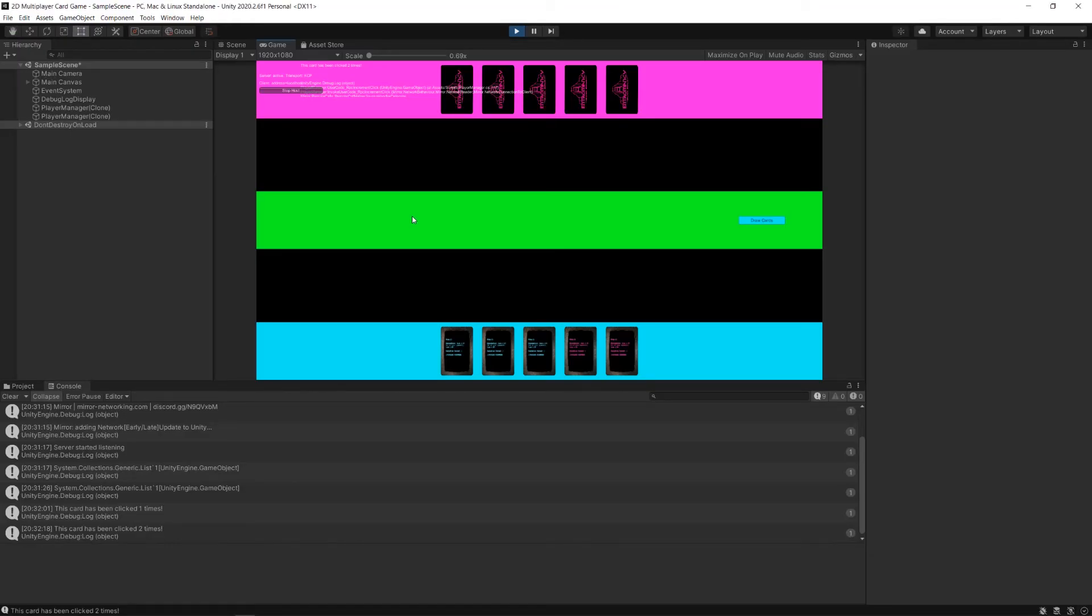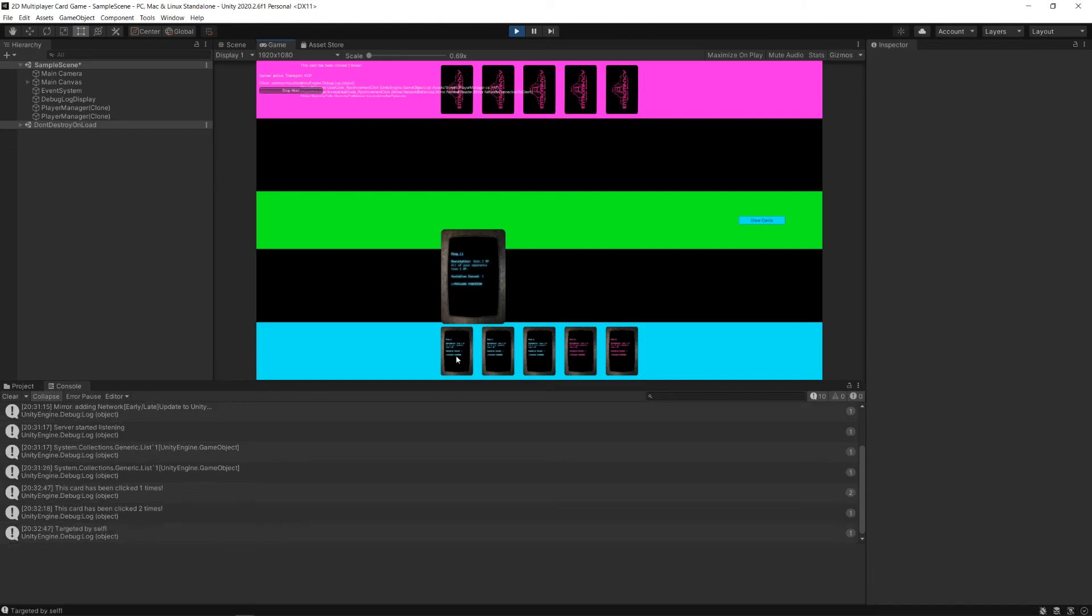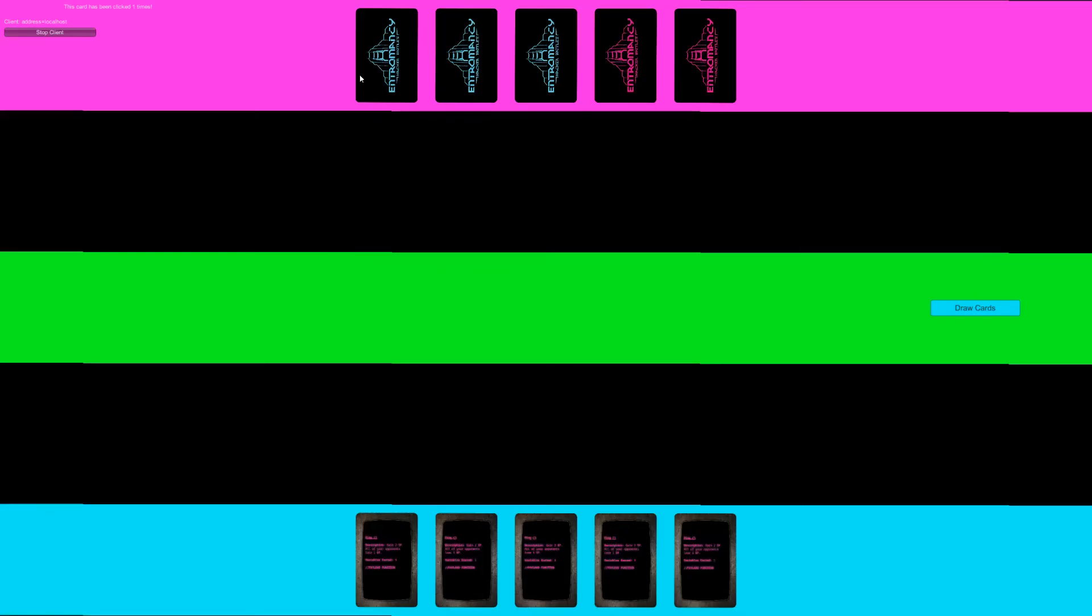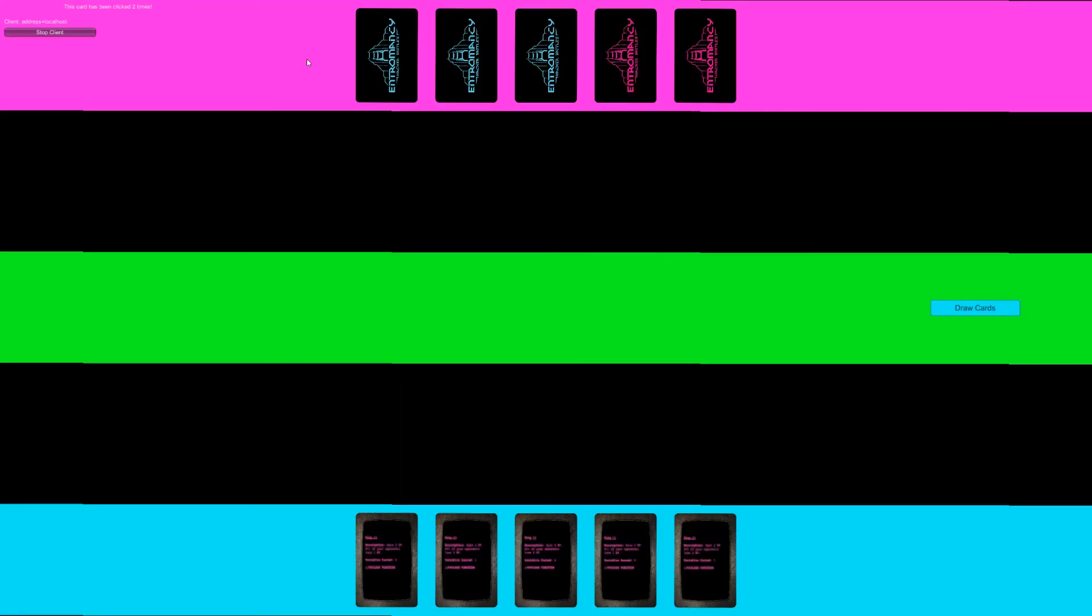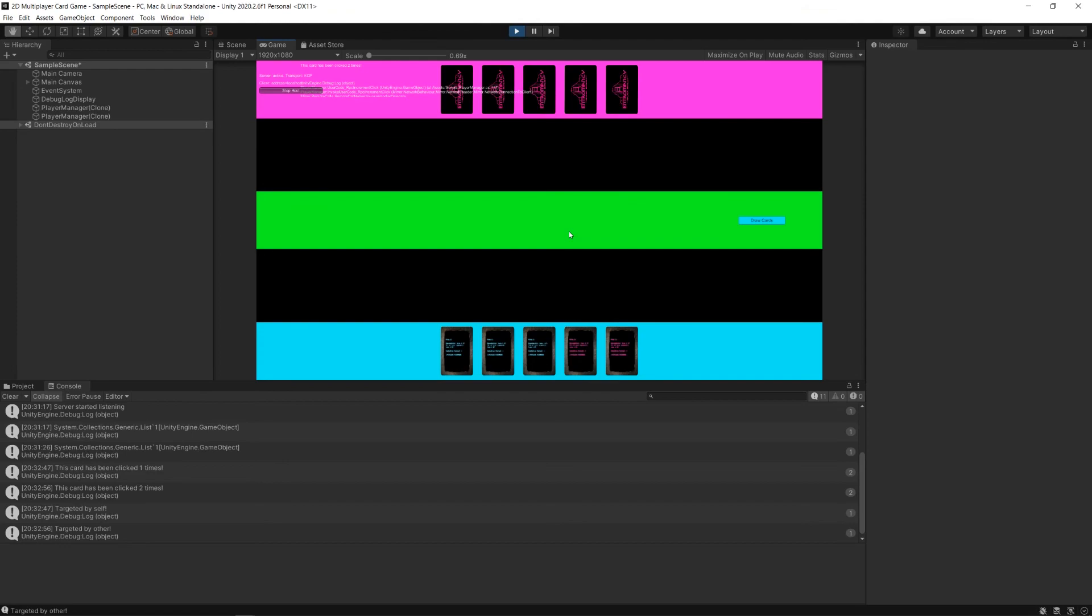When I want to know, for example, here, remember we created this target remote procedure call that says targeted by self. And when someone else clicks it, it says targeted by other. I might want to test that on this client versus my built client. And it's not so helpful if I can't see the logs on my built client. You might have to do a little bit of work here to change the location of where this is so that you get to see more of the logs or mess with the code a little bit. But in general, I found this to do the job for me.